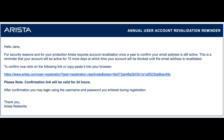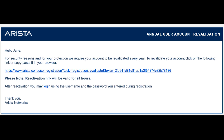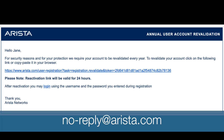Users are required to revalidate their user account once a year, either from the time of registration or the last revalidation, to confirm that their email address is still valid. An email reminder will be sent to the user 15 days prior to the revalidation due date, including a revalidation link so the user can choose to revalidate at that time in order to keep the account active. The user will receive a second email on the due date from noreply@arista.com if the account is still pending revalidation.